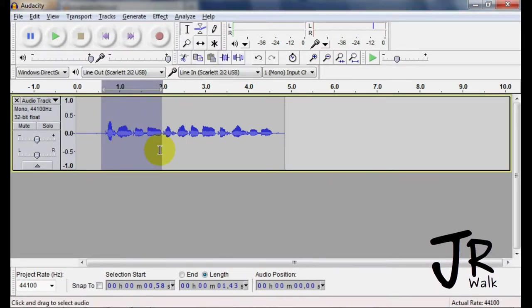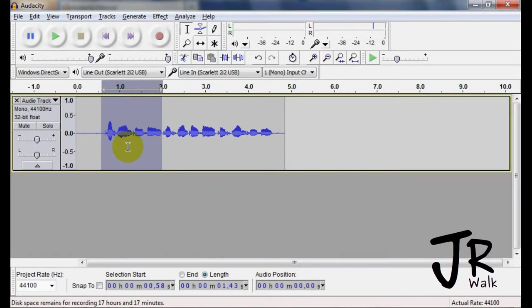One thing about effects in Audacity is that they're destructive. It will change the waveform. It's not like sending it out to a bus and it comes back and you record it in that way.